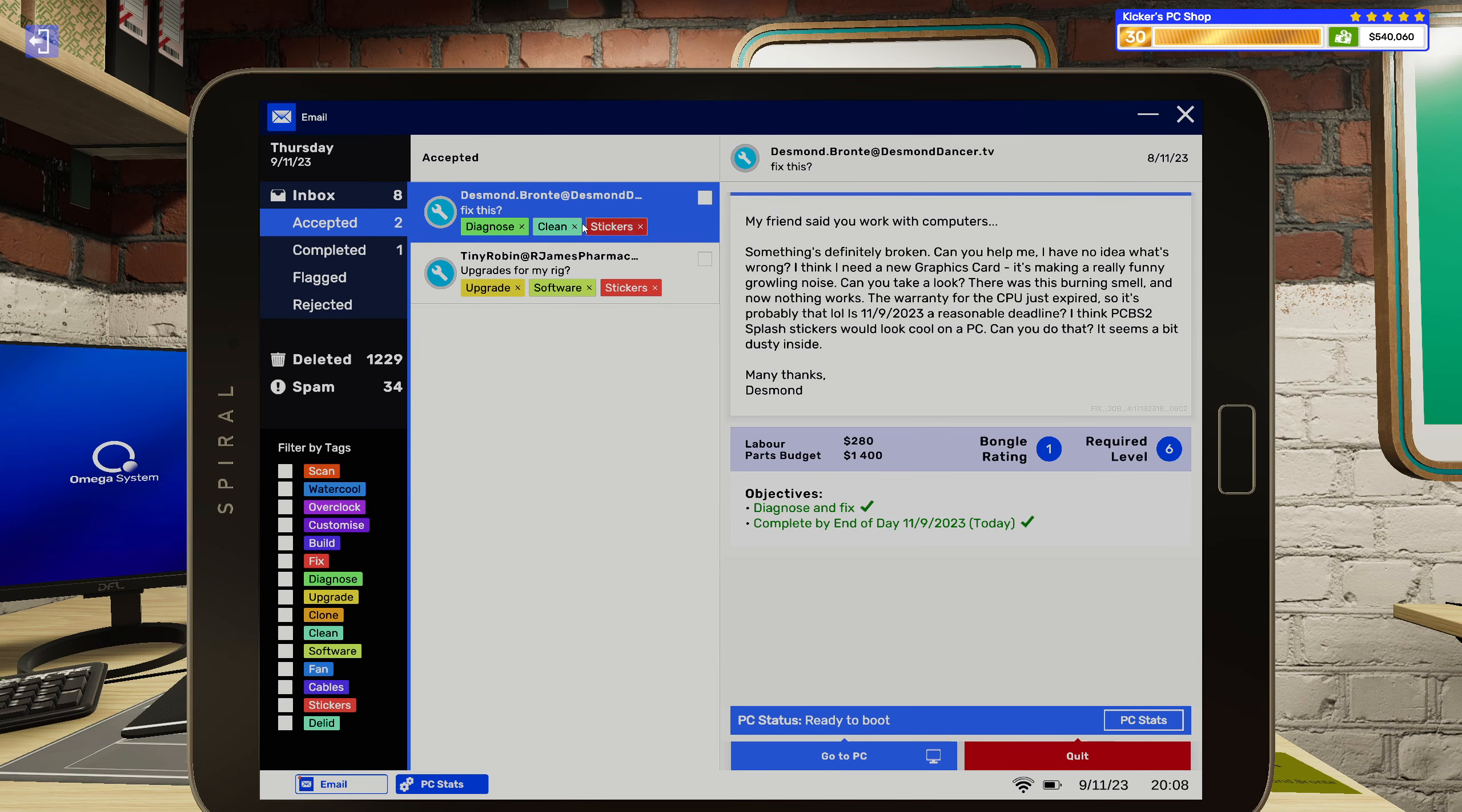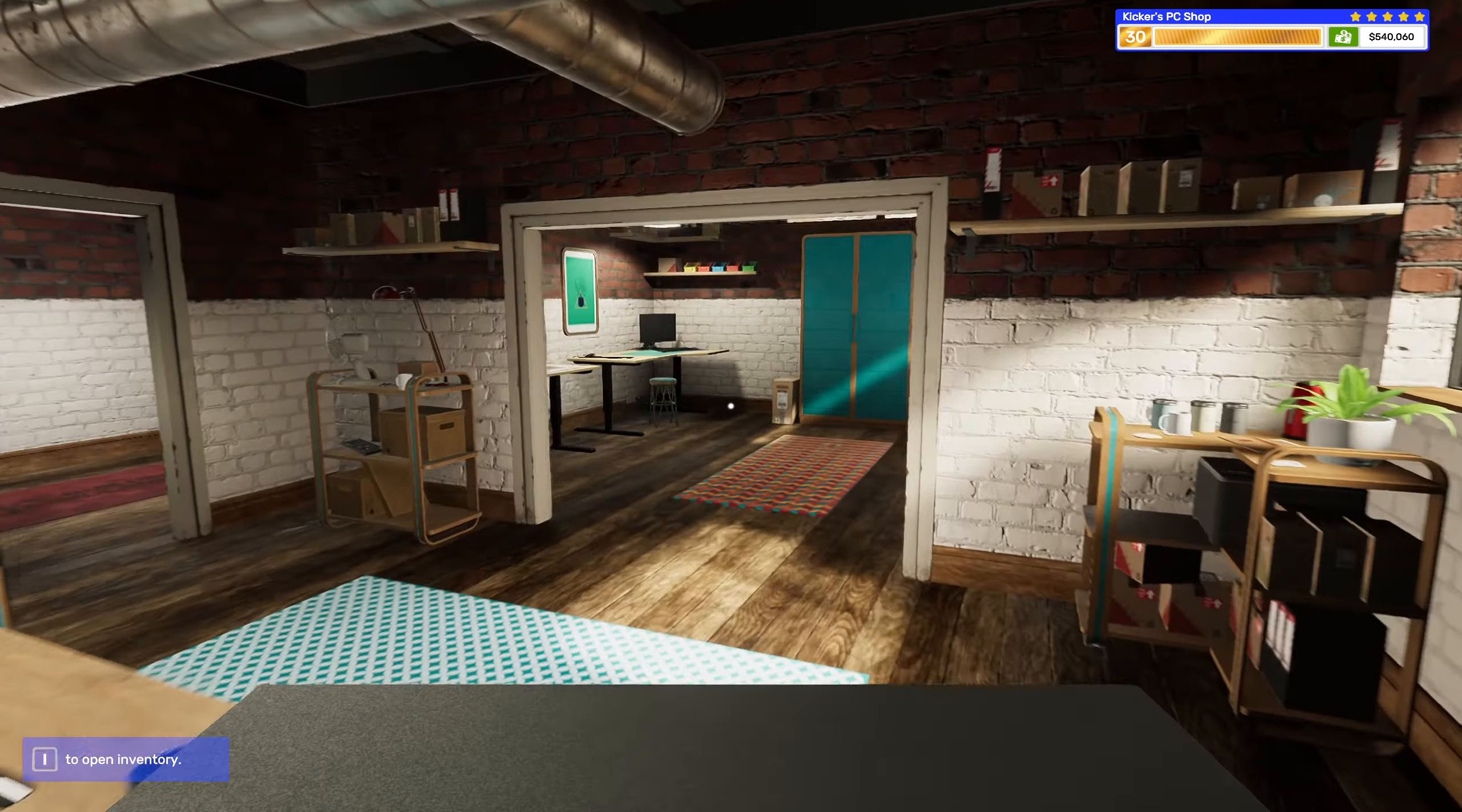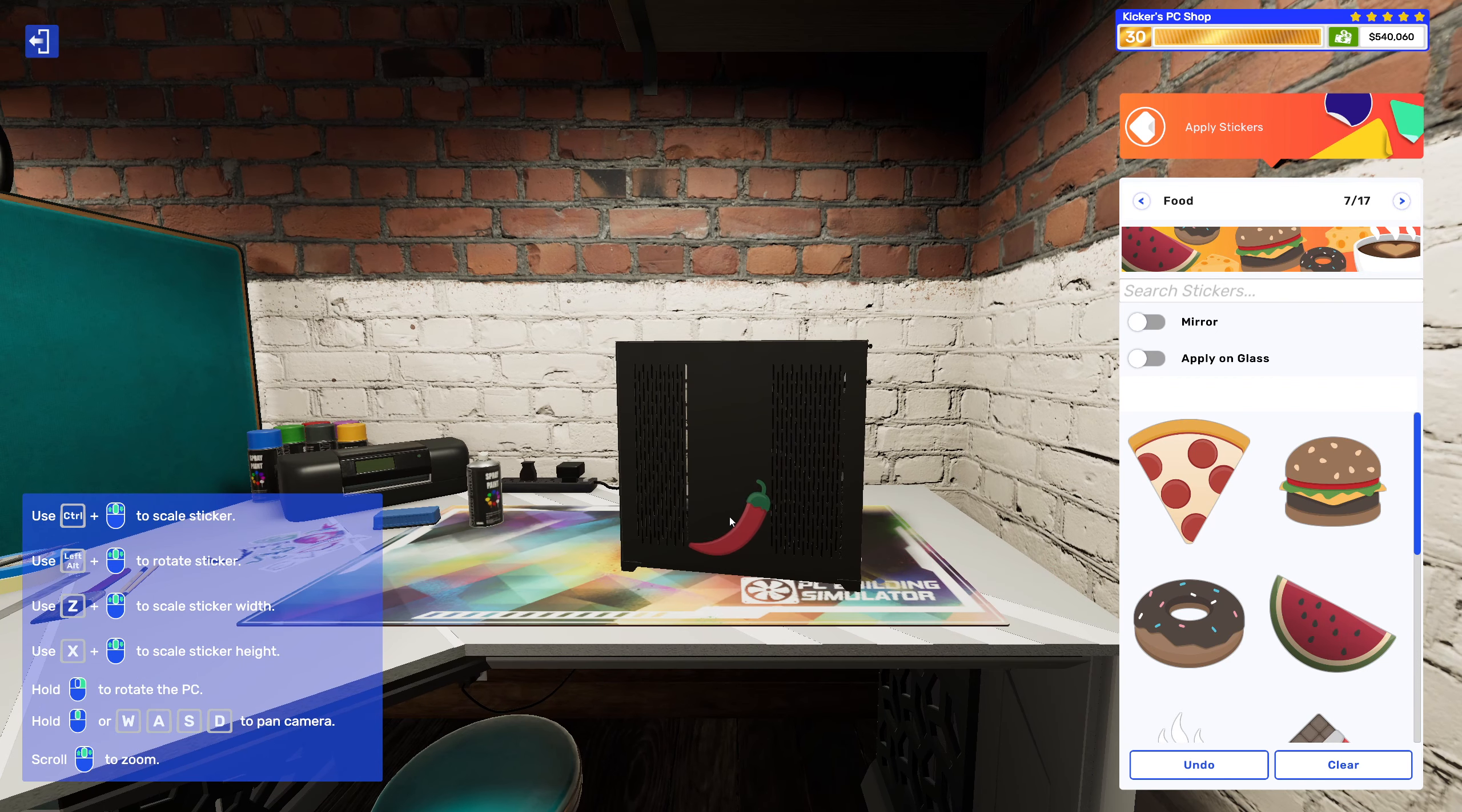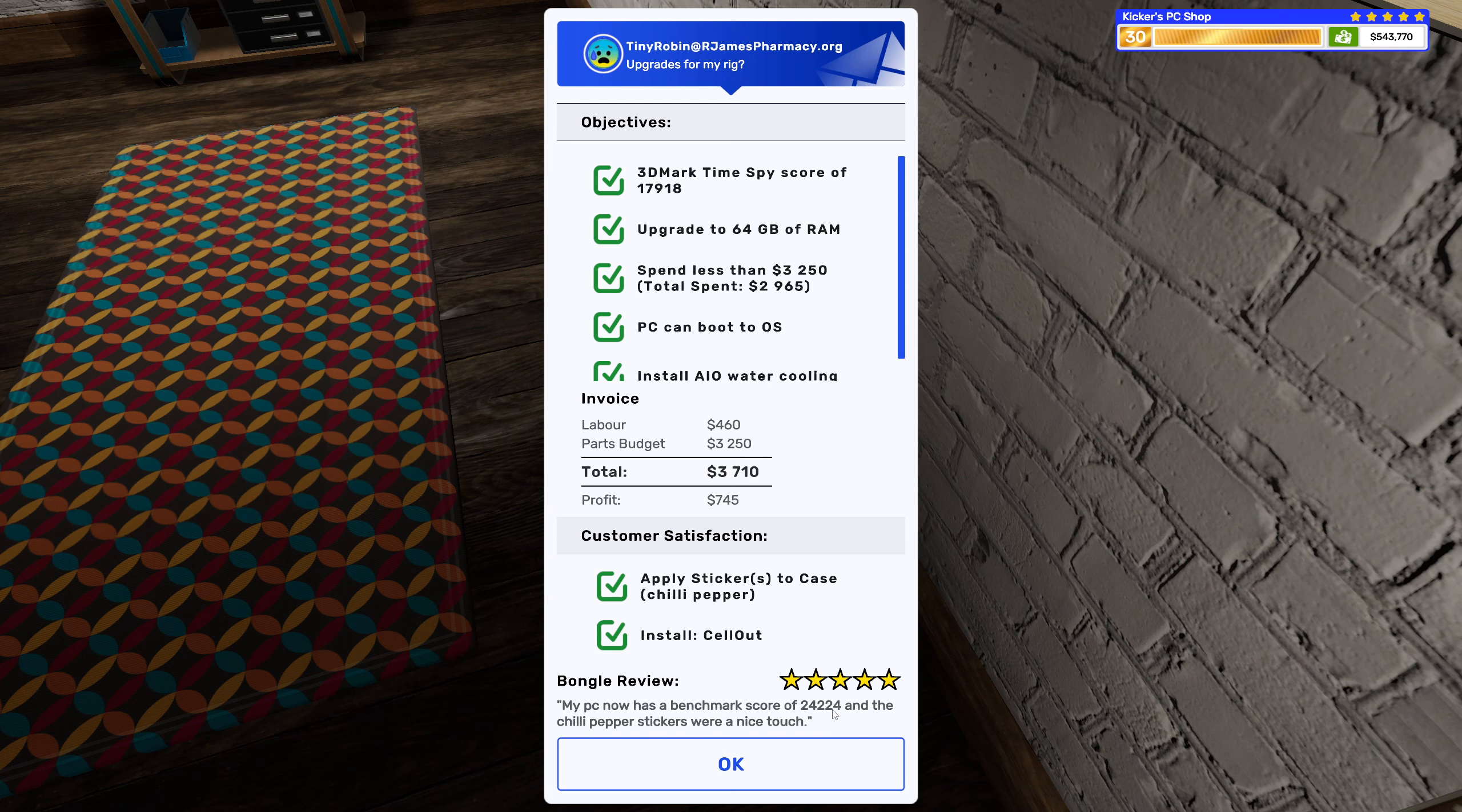So what else did I need to do on this? Slap some stickers on it. 24,224. I might have overshot a little bit. Oh wait, you wanted some stickers too, though, didn't you? Sheila pepper. All right, let's go back to food. There we go, just spinning them around a little bit. My PC now has a benchmark score of 24,224 and the sheila paper stickers were a nice touch.